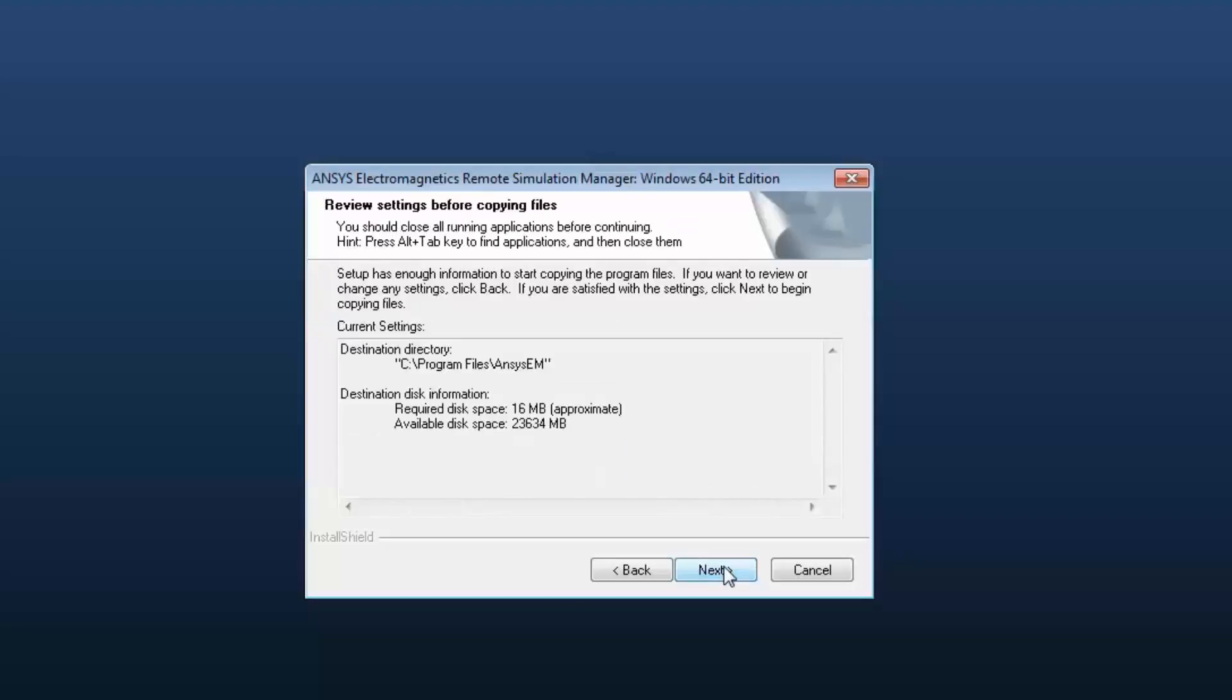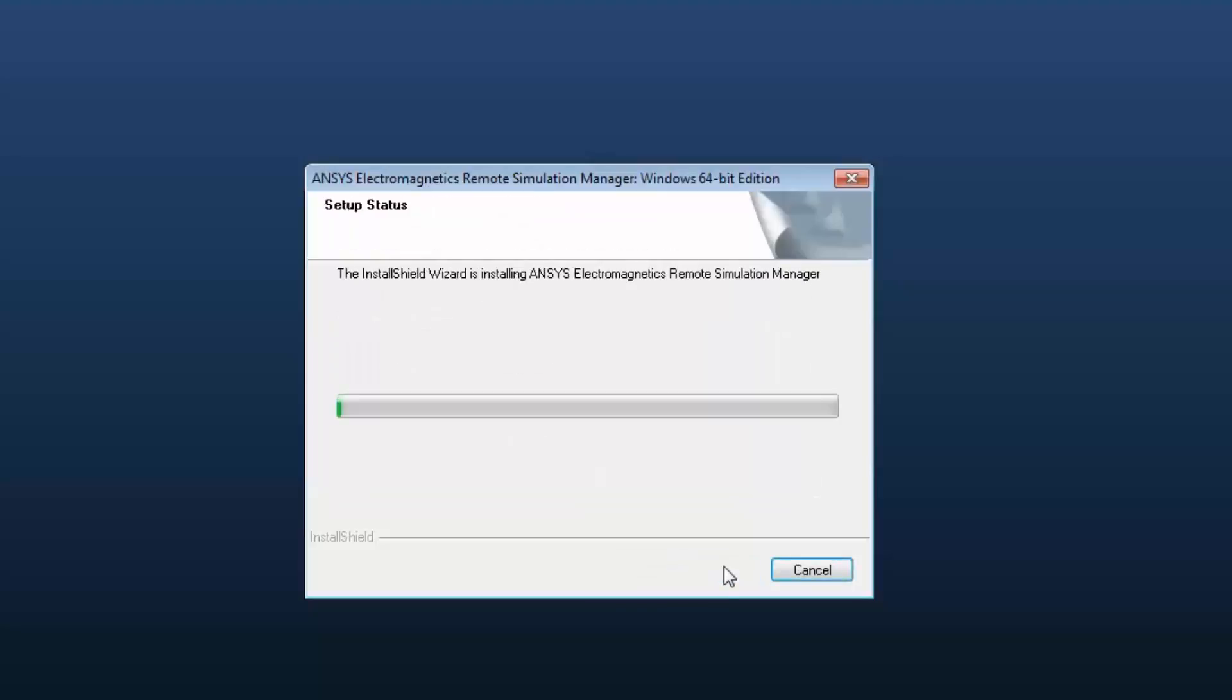Review the product installation overview. Select Next to continue. The ANSYS Electromagnetics for RSM 17.0 will now be installed.